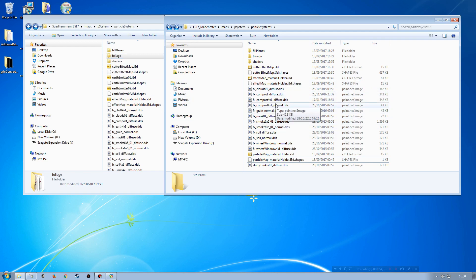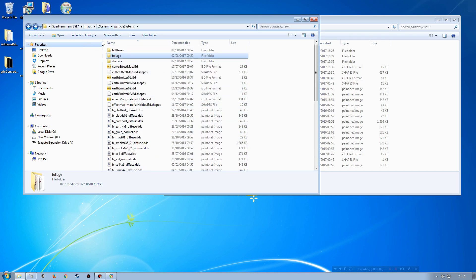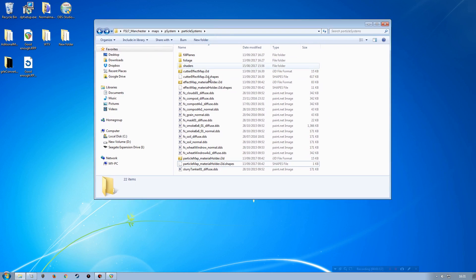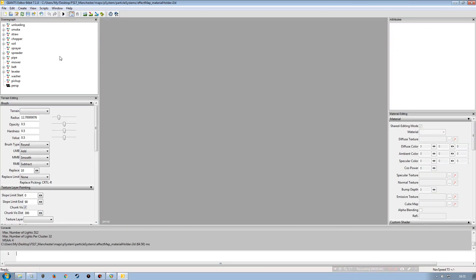Moving on to the effect map material holder. I'll open it and go into the unloading section. If I were to just copy an existing entry and rename it, it would still use the original material. The only way to properly use a different diffuse texture is to export it, make your changes, and reimport it. So with the cotton entry selected, I'll go to File > Export Selection, navigate to the correct folder, and save it as 'hops'.